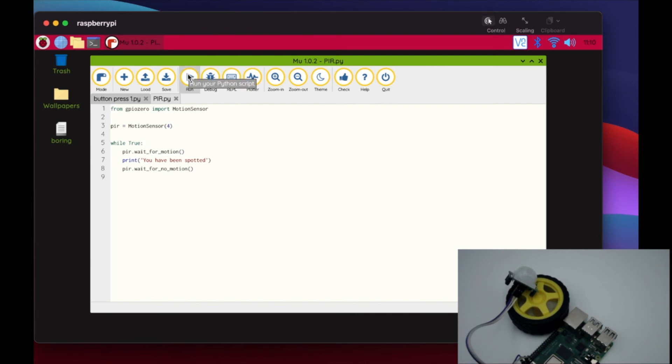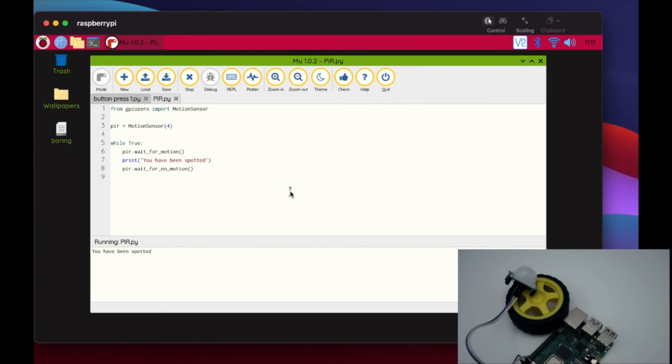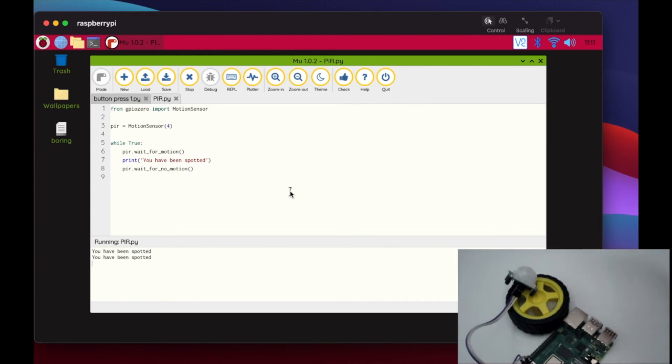When we go to run this here it'll probably trigger it right away. Okay, so it says you've been spotted. But if we wait for no motion here, we should be able to have it go again. And so it triggered again, but that's probably because I just bumped the table and it shook the sensor, therefore it's going to trigger it.